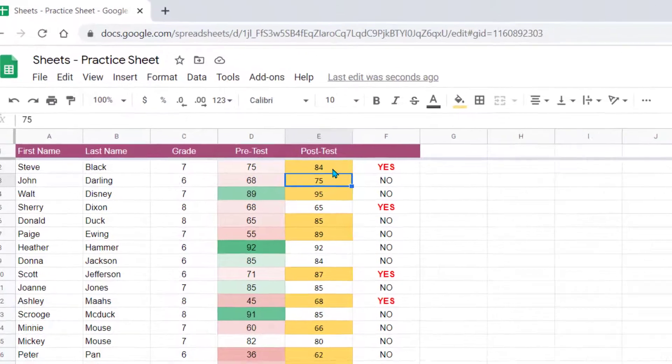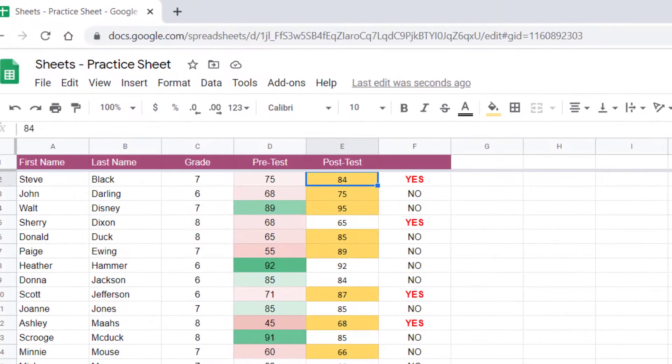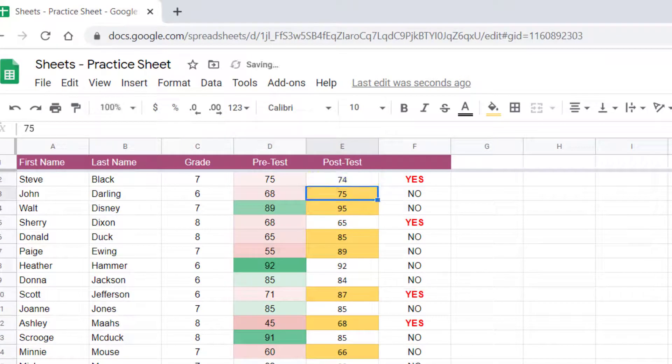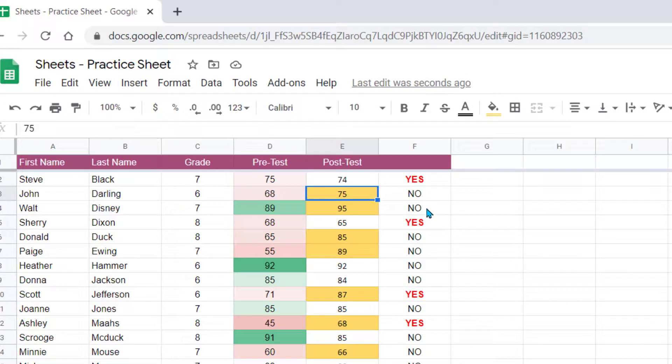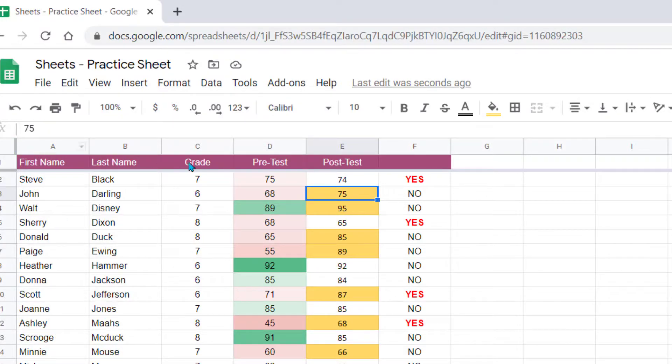So notice if I change this student's score to a 74, that cell now goes back to white because that student did not increase their score and do better. So this is another great way to use conditional formatting so that you can visually see your data better.